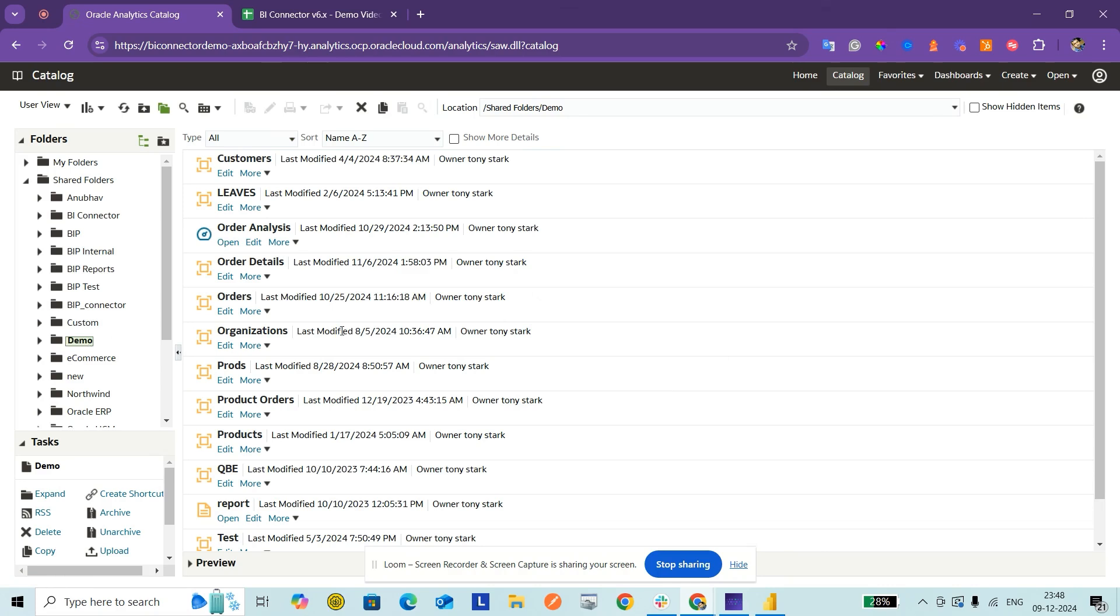You might have your data models in your Oracle Fusion ERP, HCM, SCM, CX applications, or even Data Intelligence Oracle Analytics Server. In all these applications, you can still use the same process.